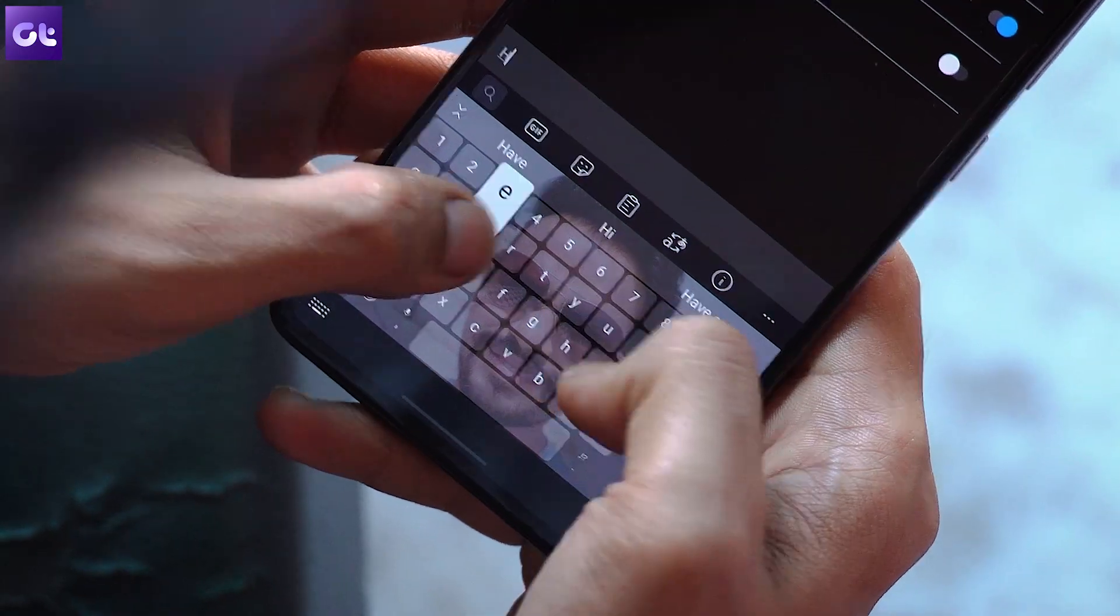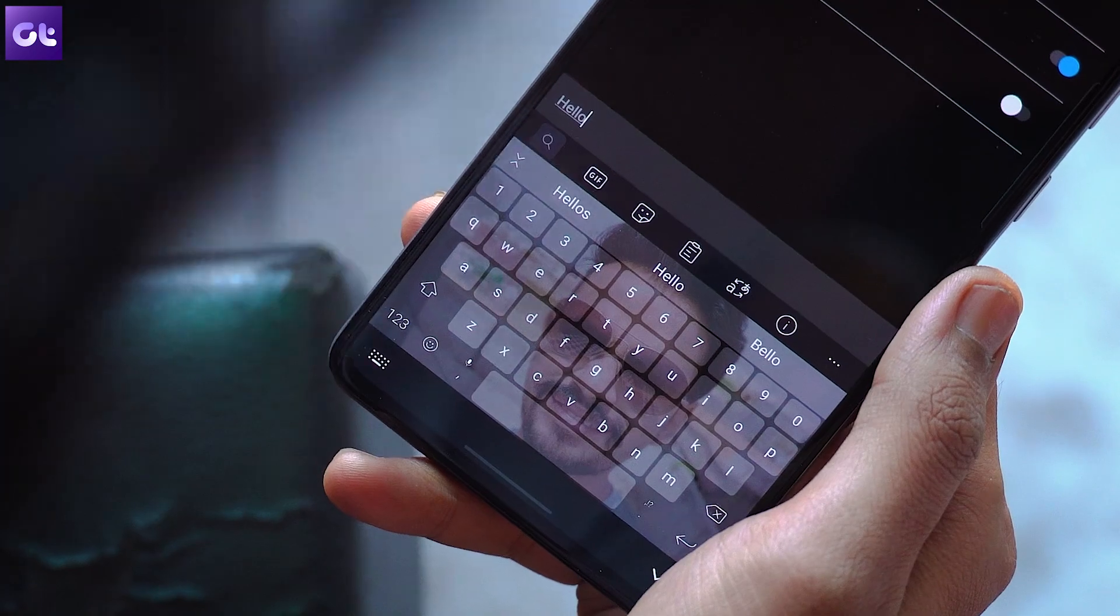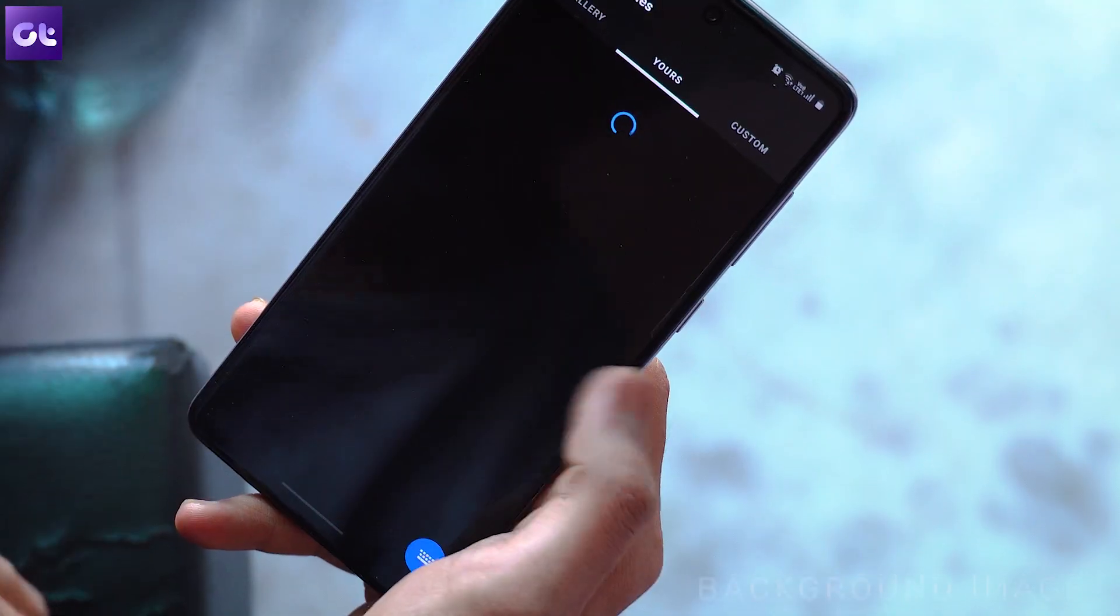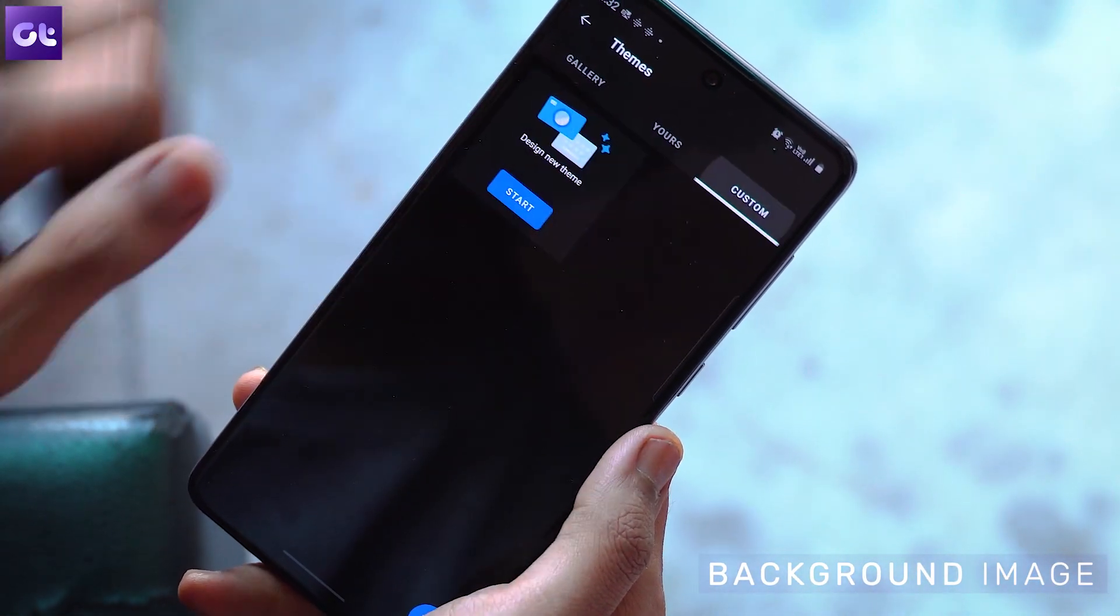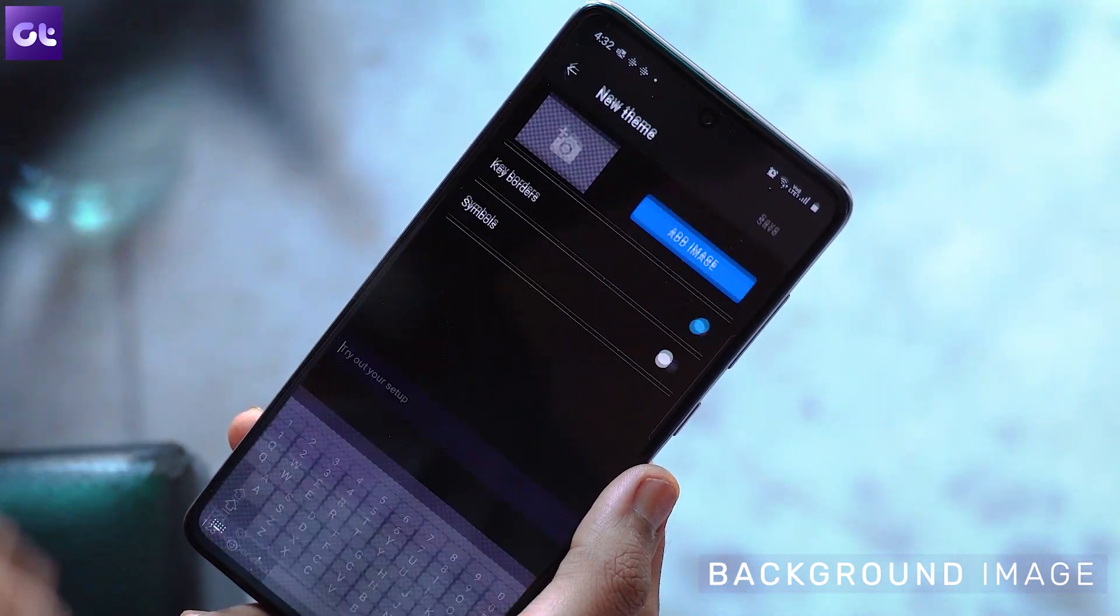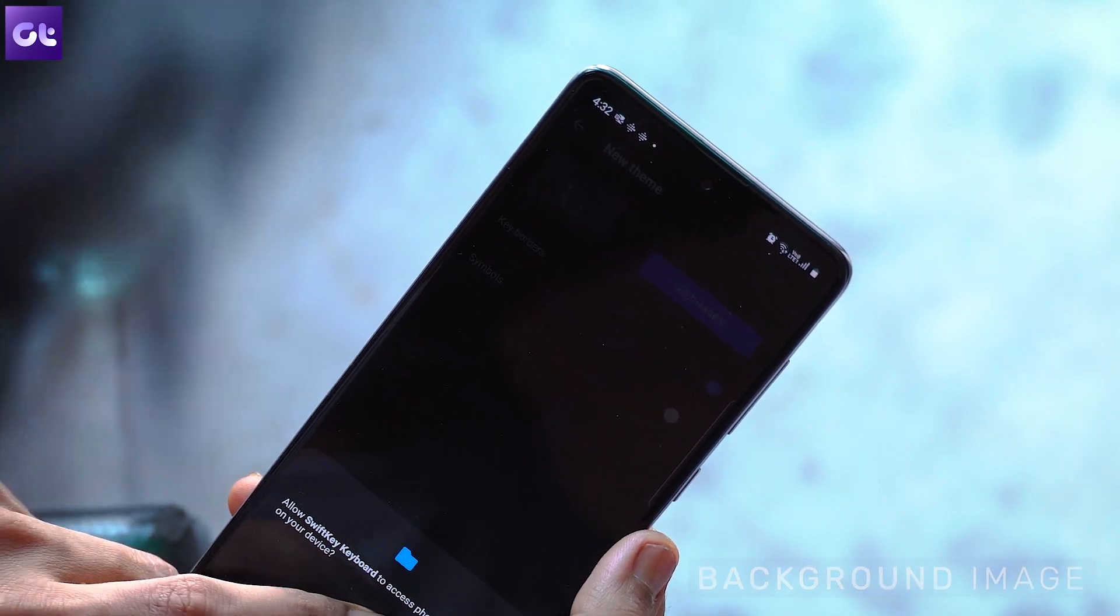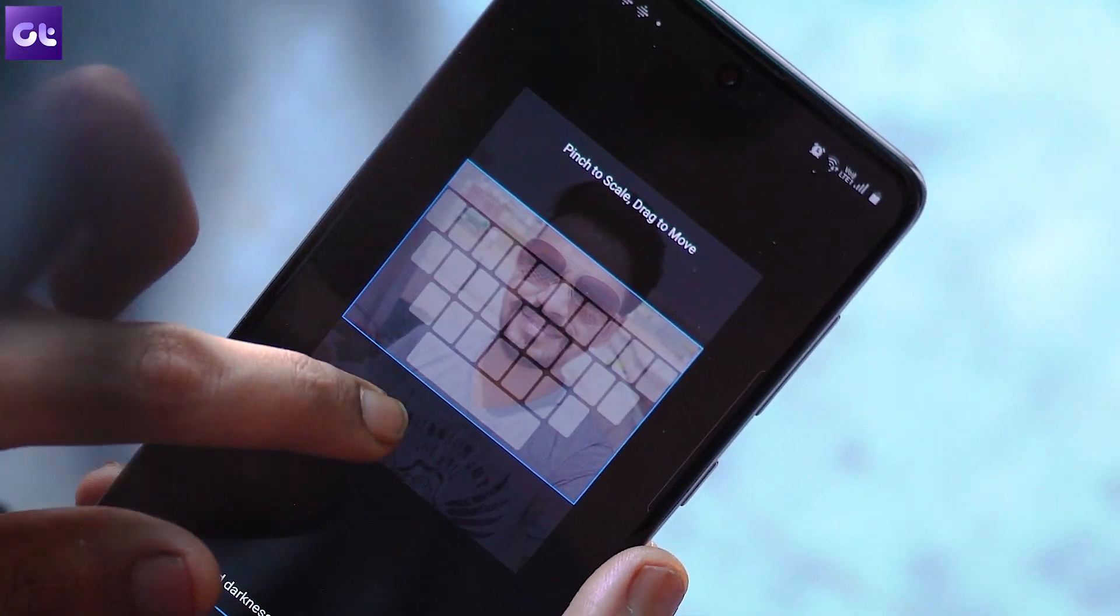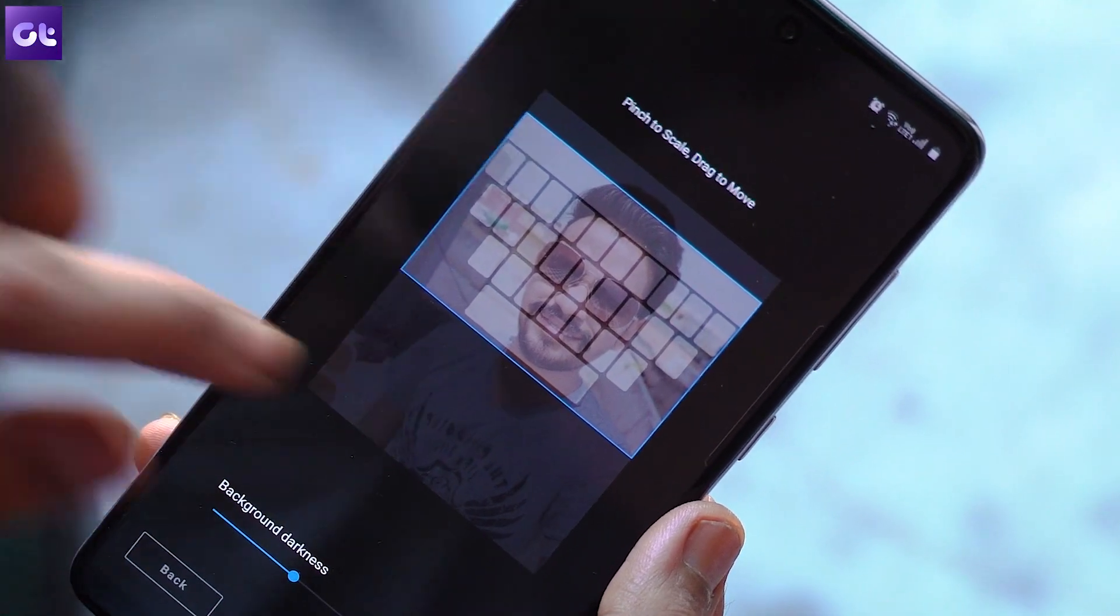The next trick is about customization. You all might know there are several themes you can download for your SwiftKey keyboard, but did you know you can select your own wallpaper as a background for the keyboard? To do that, head over to the theme section and tap on the custom tab. You can create your own custom theme for SwiftKey which is super fun to do and goes an extra step in terms of personalization. Now let me call up Varun because the next tricks are some of his personal favorites.